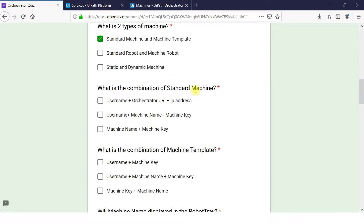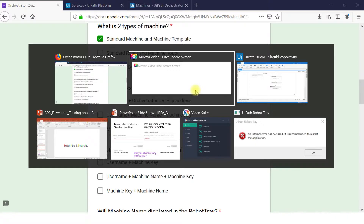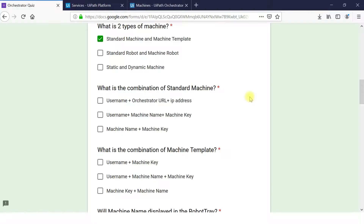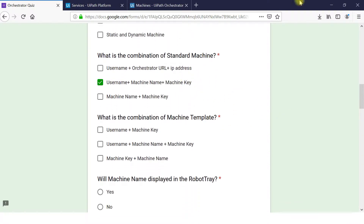What is the combination for a Standard Machine? The combination is machine name + username + machine key, because in a Standard Machine the machine name is unique. In the case of Machine Template, any machine linked with the generated access key applies, so the machine name changes. For Machine Template the combination is username + machine key — machine name is not applicable there.